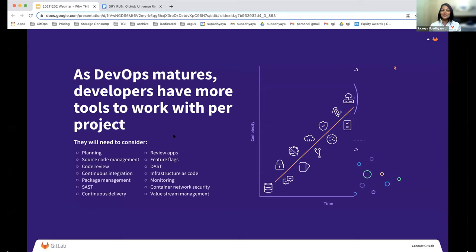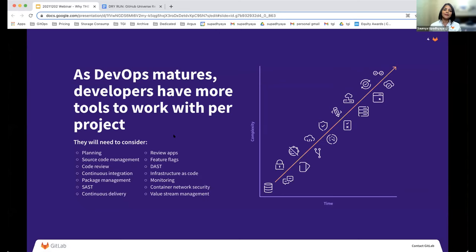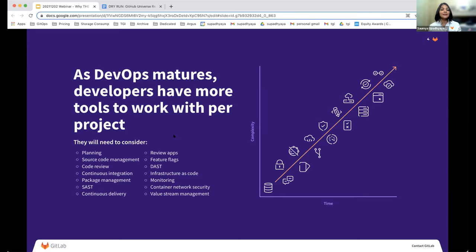As organizations started their modernization journey of infrastructure, applications, and processes, they brought in various different tools to manage very specific problems. For example, if they have a repository problem, they bring in a source code management tool. If they have a code review problem, they bring in a tool to fix that. If they have a security problem, they bring in a tool to fix that. Imagine trying to solve a security problem — you need static application testing, dynamic application testing, container scanning, so you need at least five to six different tools just to manage your security posture. As teams adopted Agile and DevOps, this complexity continued to increase significantly, and the number of tasks and integrations they had to manage between these various tools increased as well.